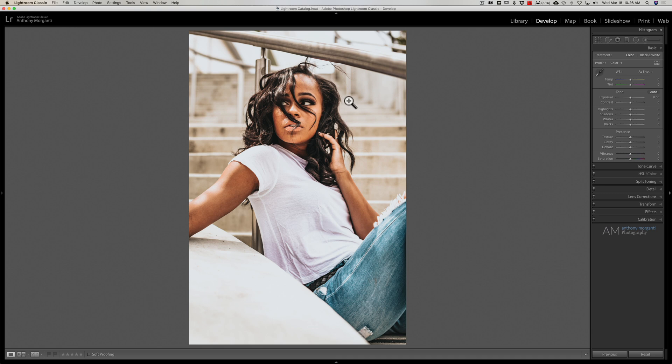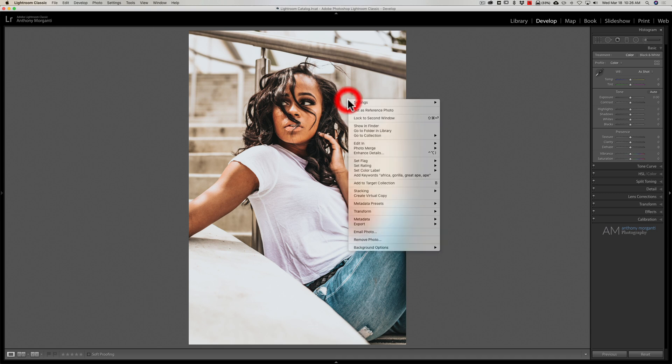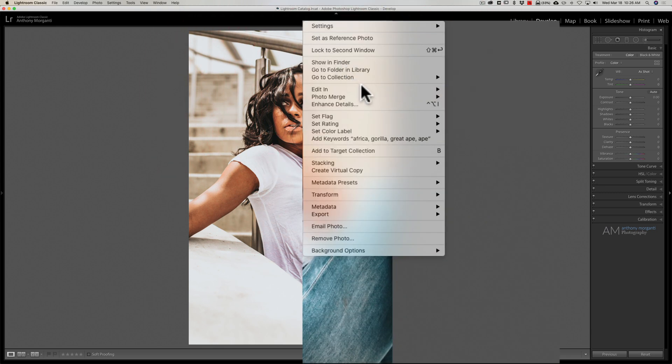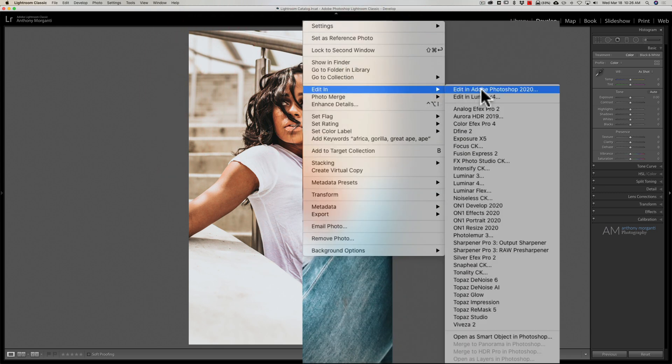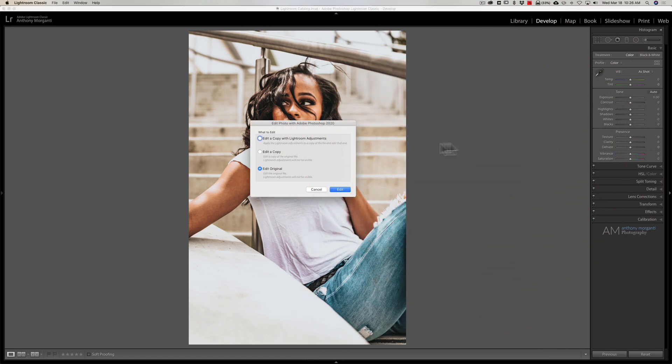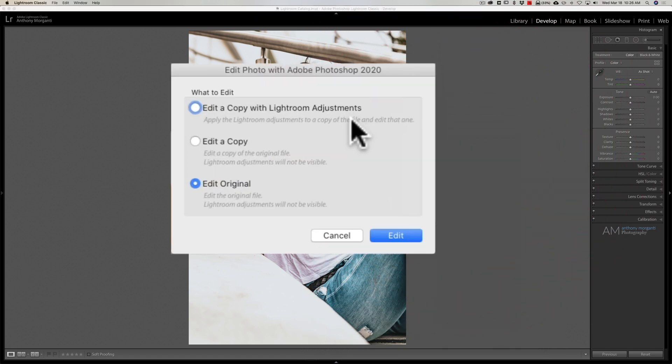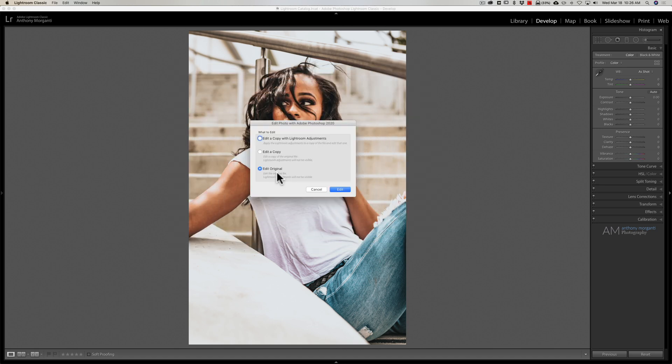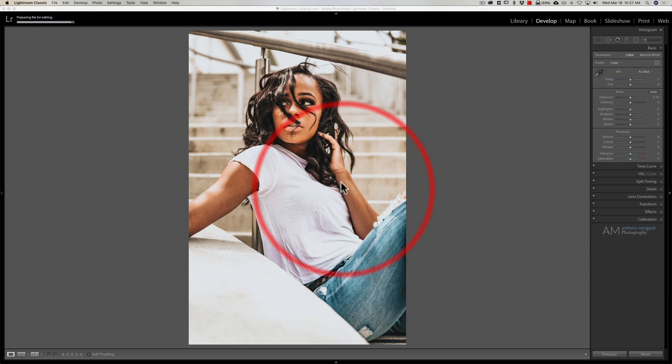We have this image here in Lightroom. I'm just going to right click on it and I'm going to go down to Edit in Photoshop, so Adobe Photoshop. And then it's going to ask me if I want to edit a copy or the original. I'm going to edit the original because we're actually not going to do anything to this image. We just need to get the image into Photoshop to create the profile from the LUT and then we're just gonna quit everything and not save anything.